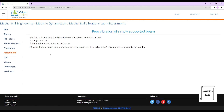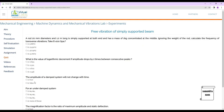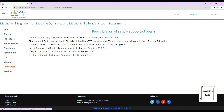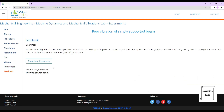A simulation demo video is provided, close to the explanation given here. References are listed, and there is a feedback section where you can share your experience to help improve the site. With this the session ends — I hope you have understood how to analyze free vibration of a simply supported beam using virtual labs. If you have any doubts, please write in the comment section.